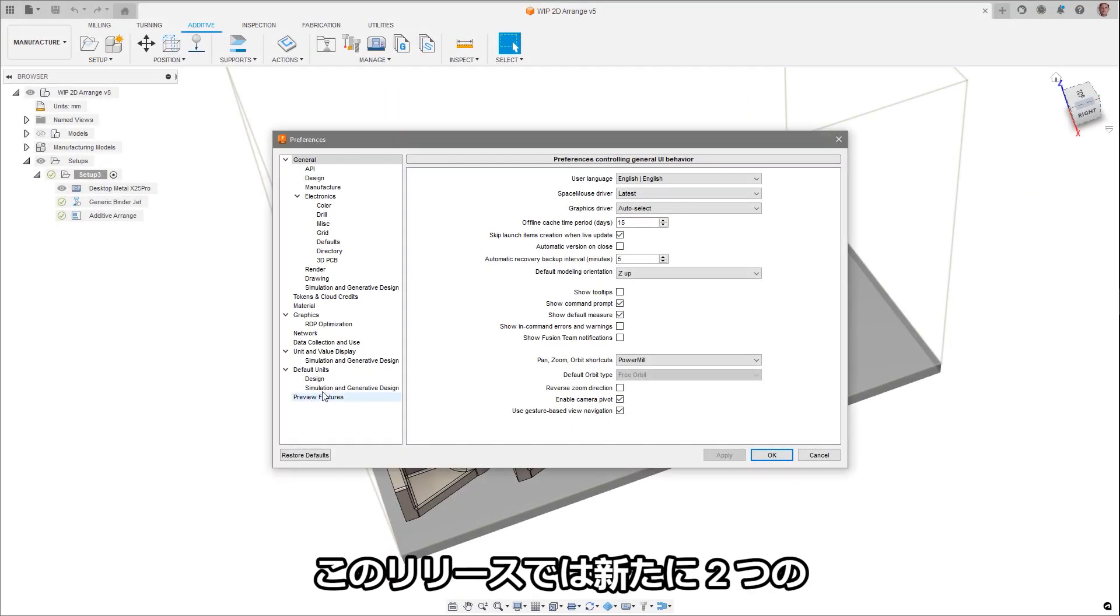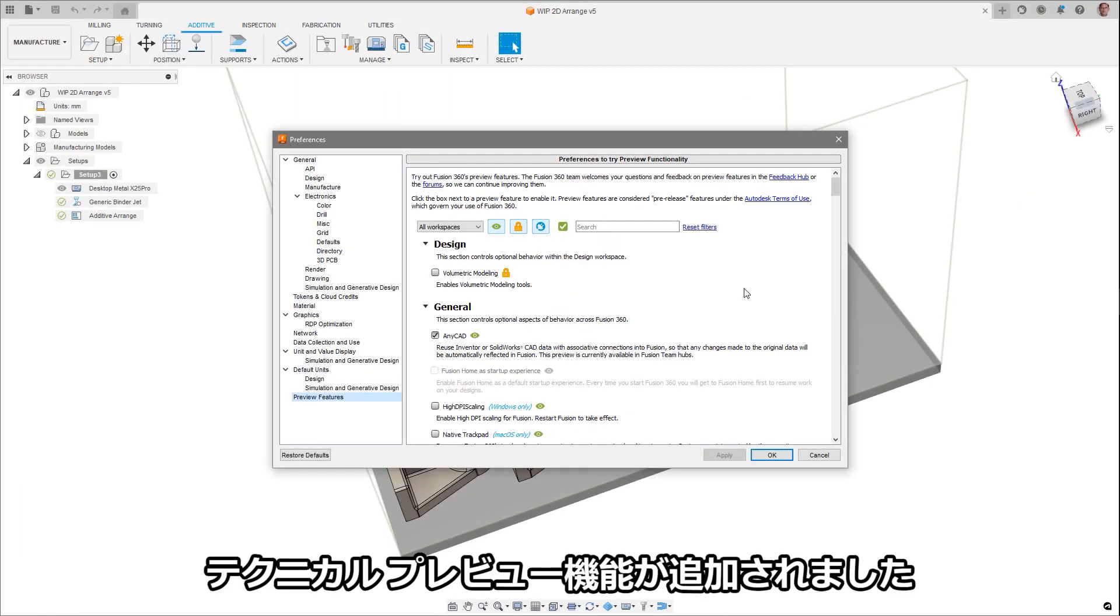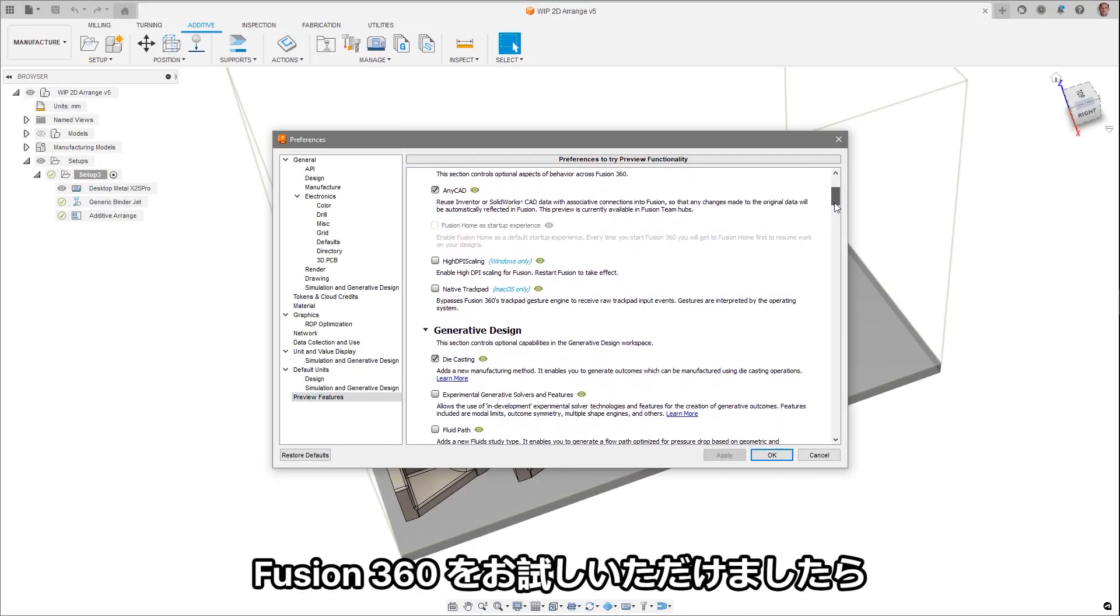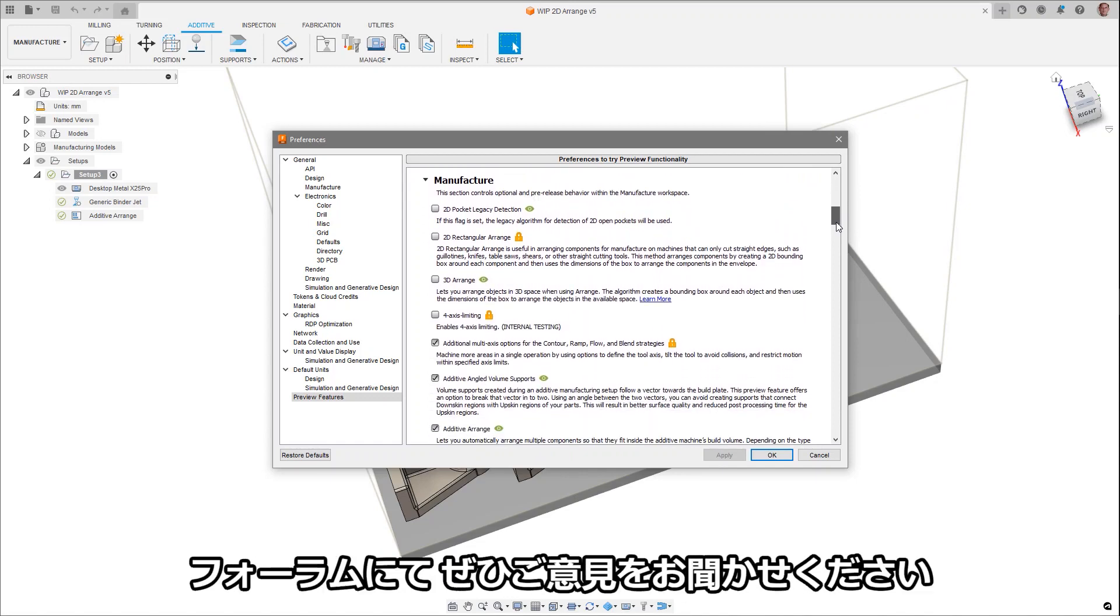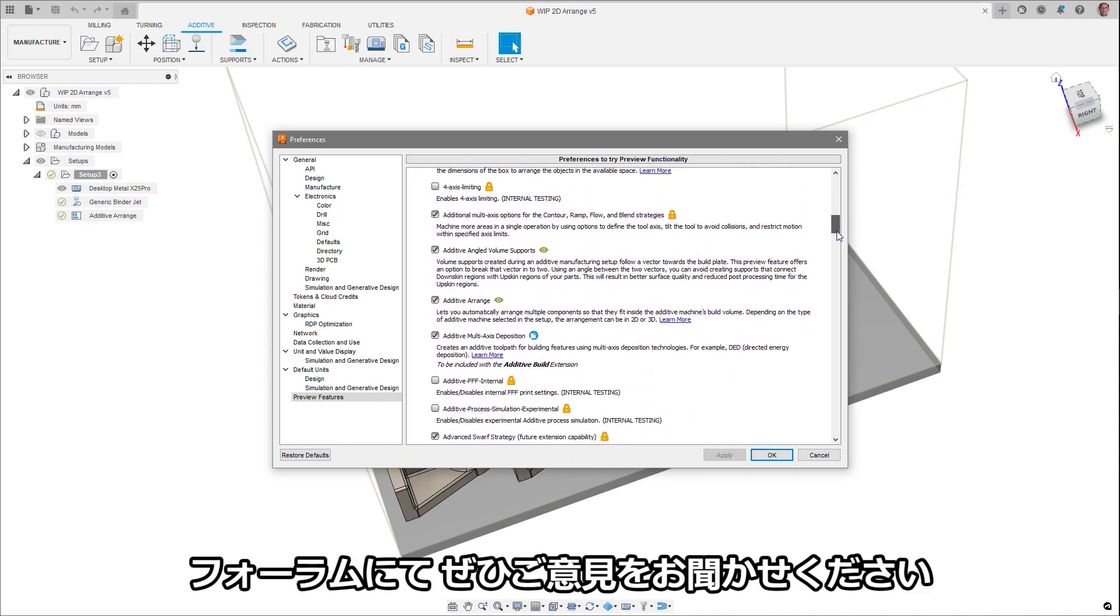Two new public preview features have been added to this release. As always, feel free to give feedback in the Fusion 360 forums as you try them out.